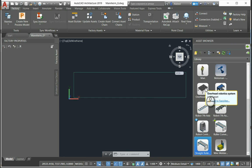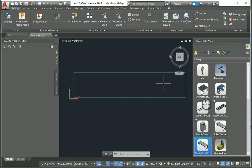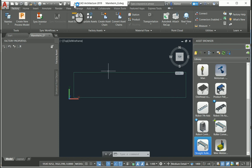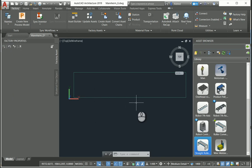Assets include things like overhead robotic systems, robots, product pallet feeds, robot controllers, conveyors, and so on. There are two different types of assets: 2D assets, which go into either AutoCAD Architecture or AutoCAD Mechanical. When you install the Autodesk Factory Design Utilities, it won't install if you don't have Architecture or Mechanical already installed — you must have those two products, which are also available in the collections.